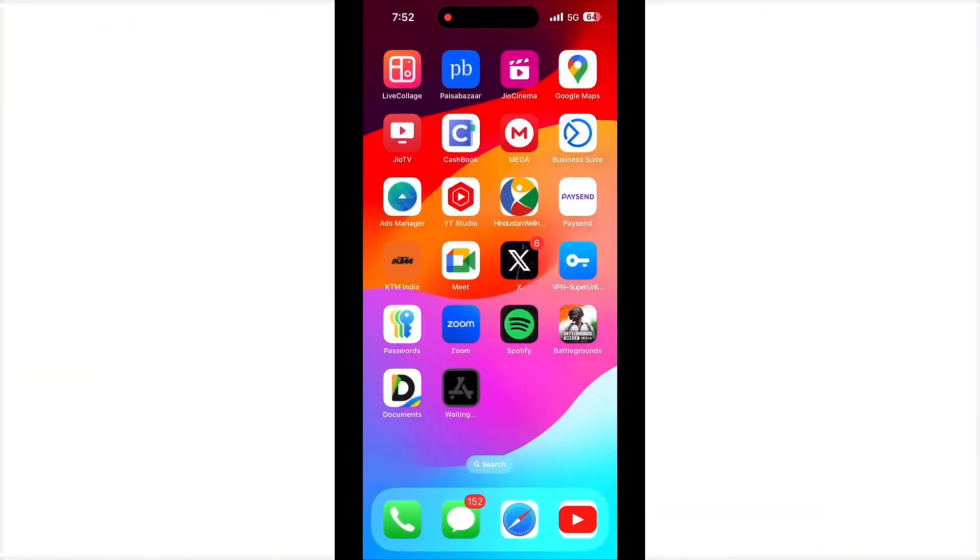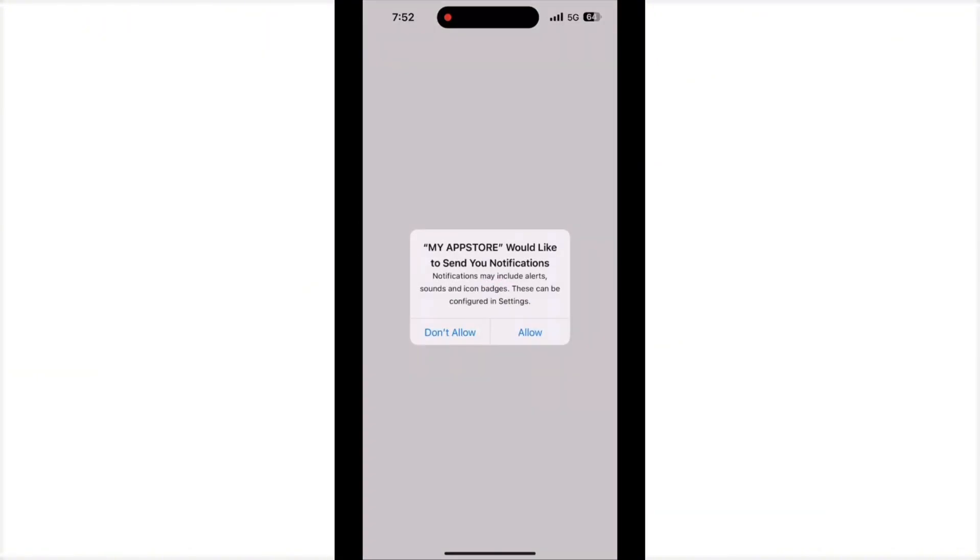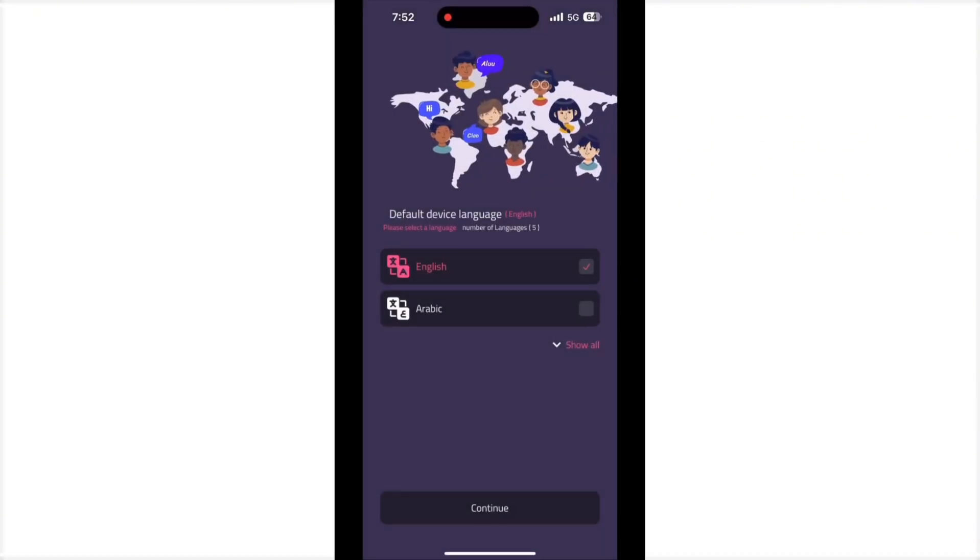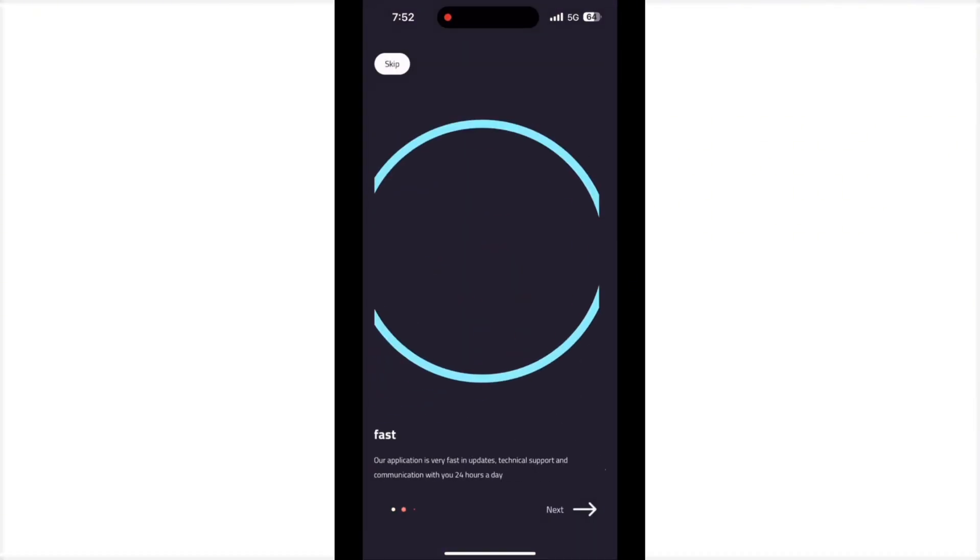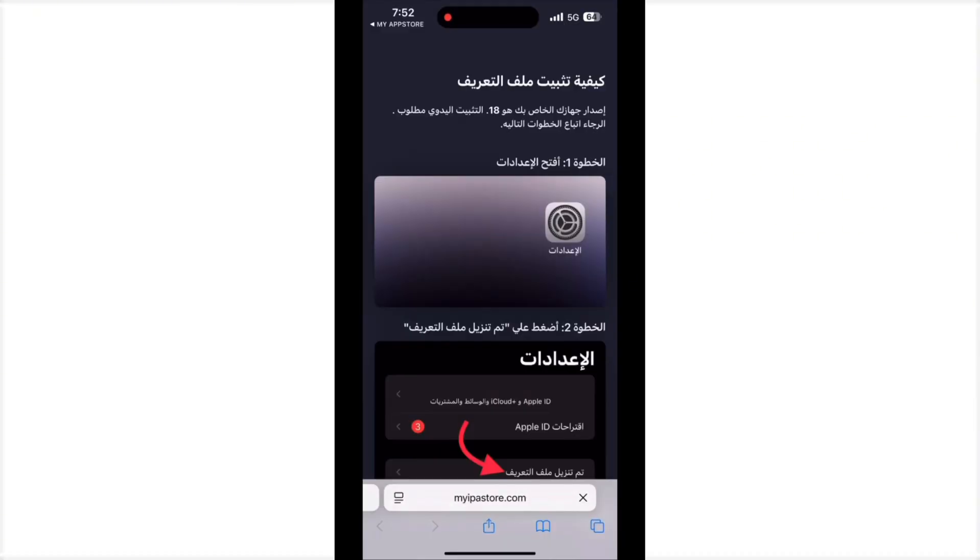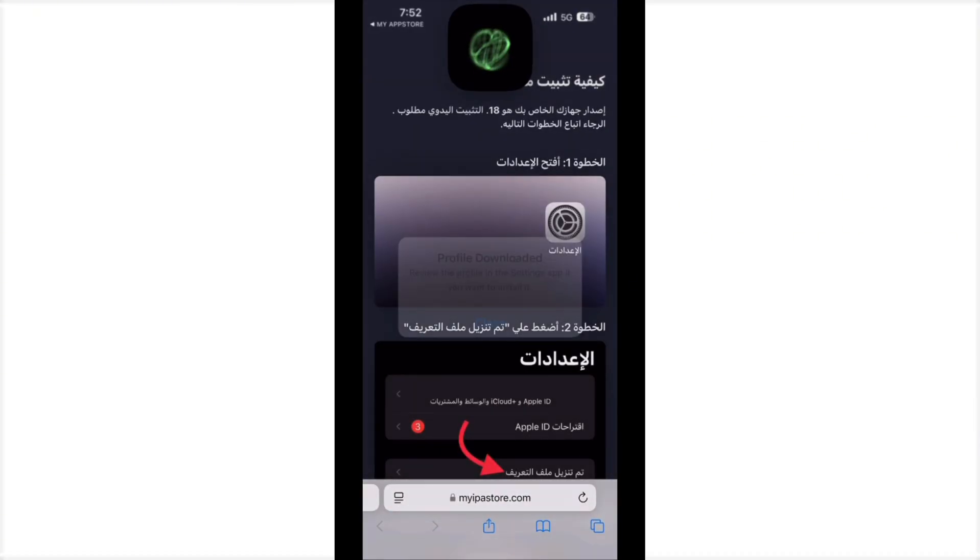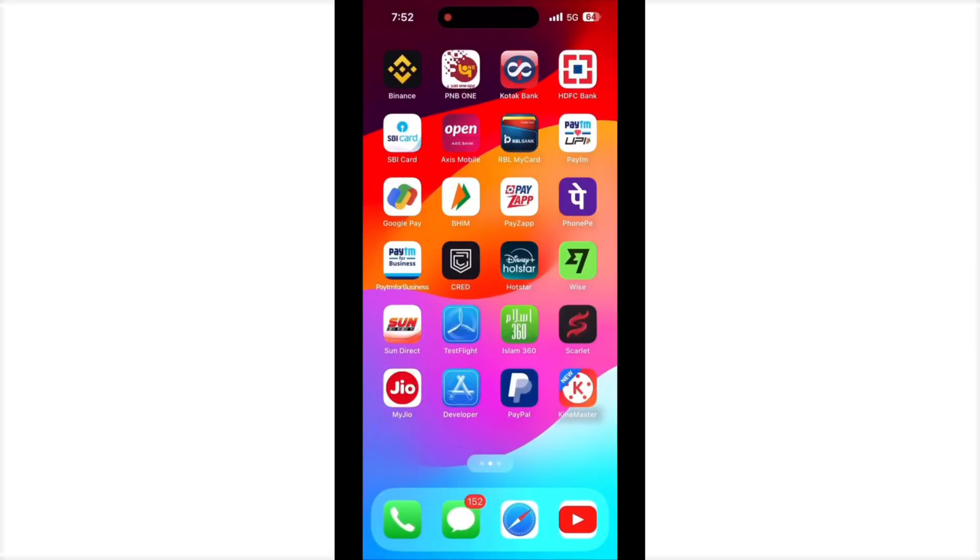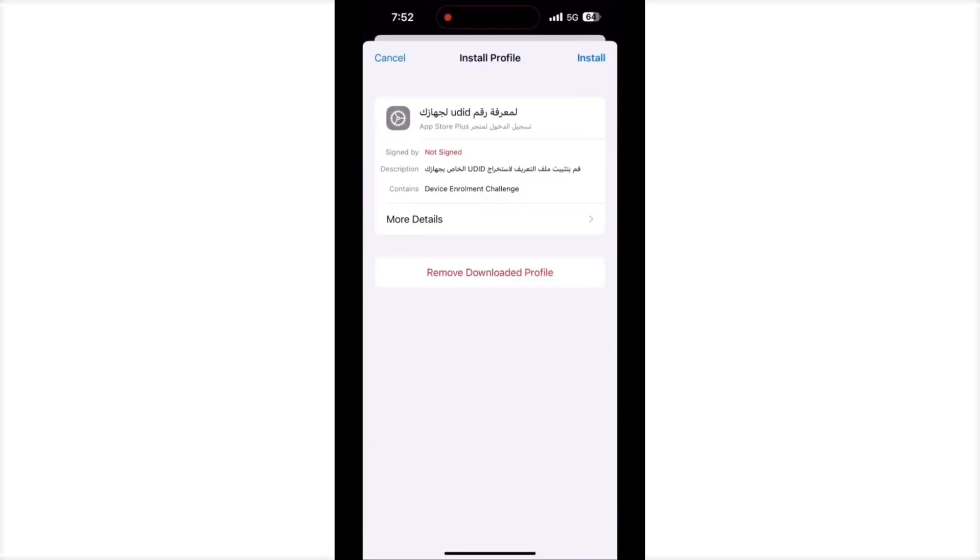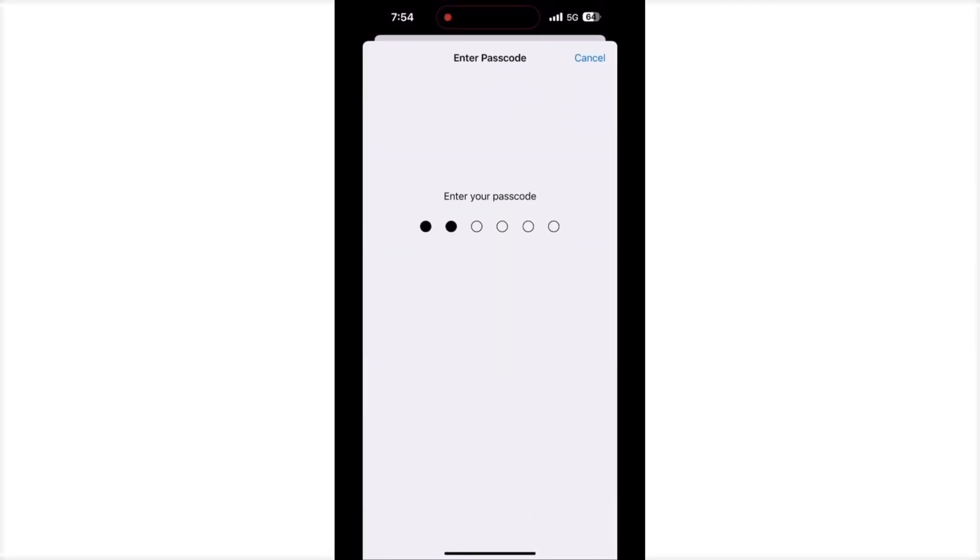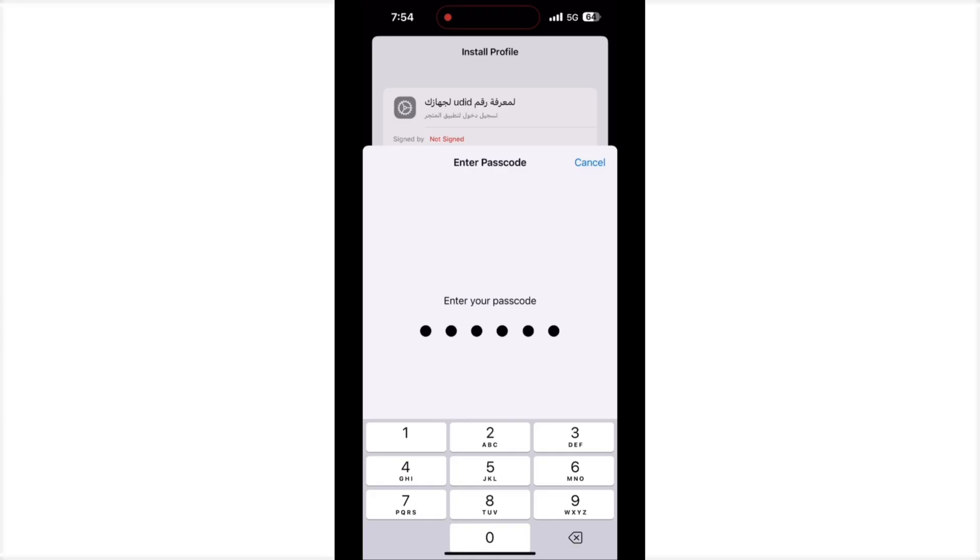Then download and check your home screen. This application is already installed. Just allow it and select continue and next. Then allow the DNS profile again, install it, go to settings and install the DNS profile, and it will directly redirect to open this application again.